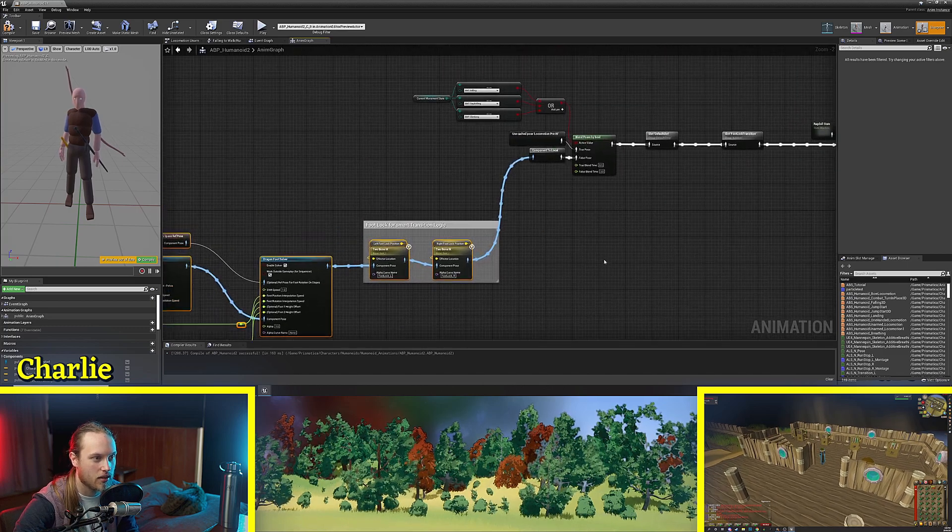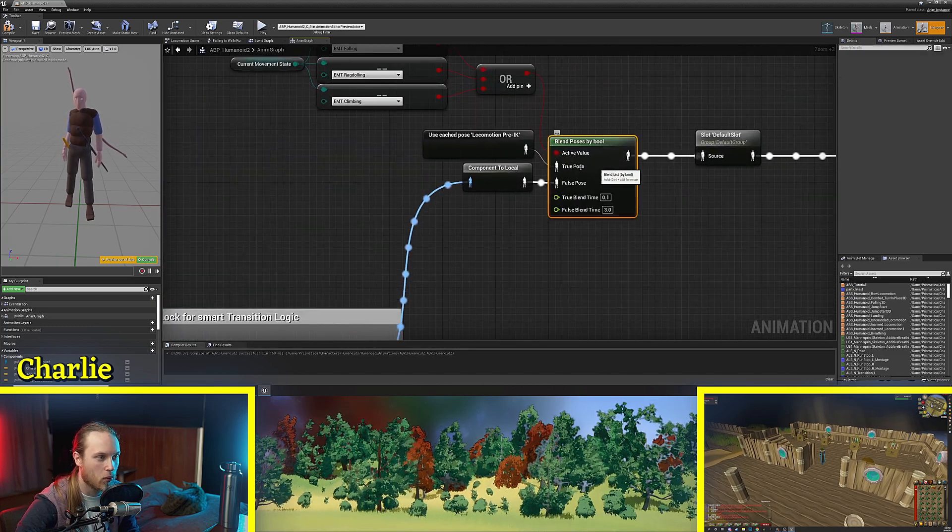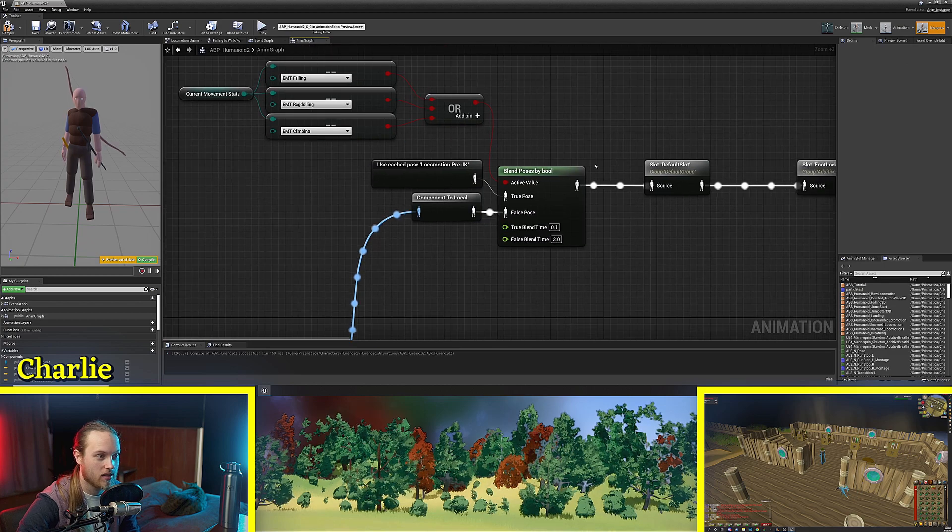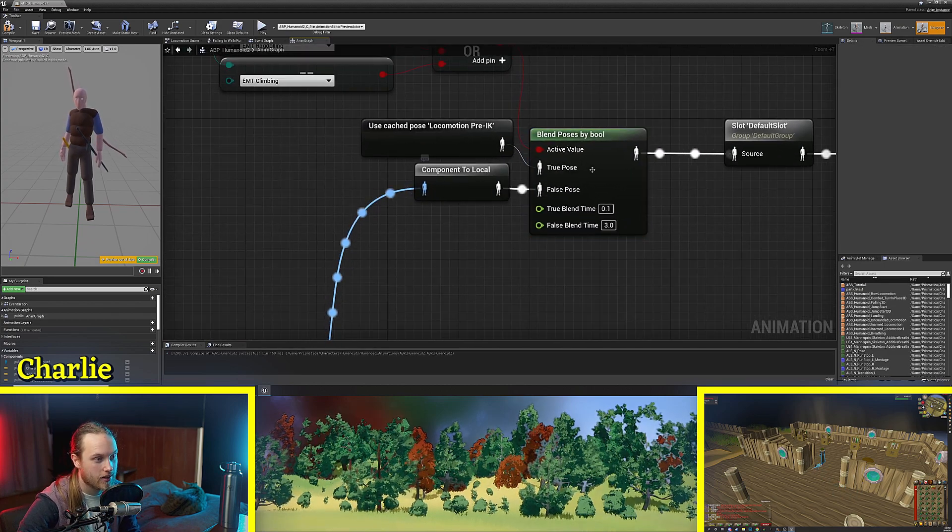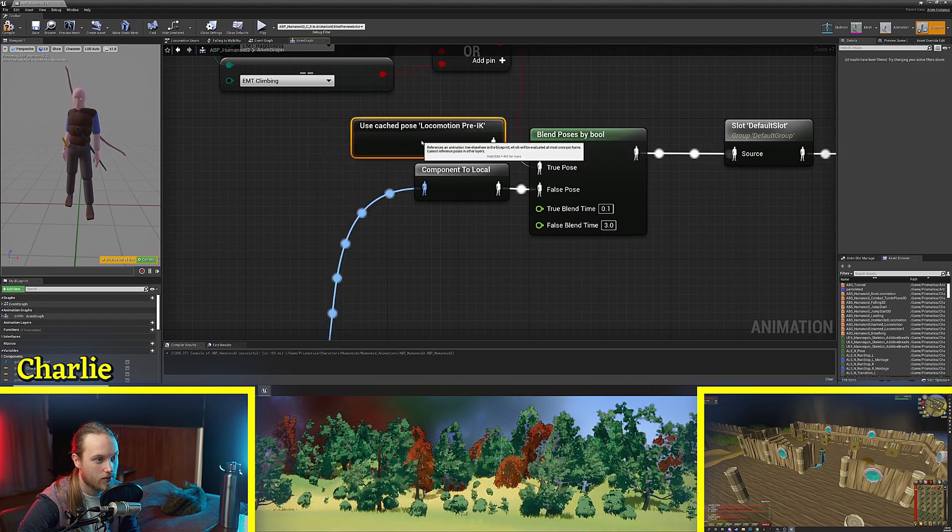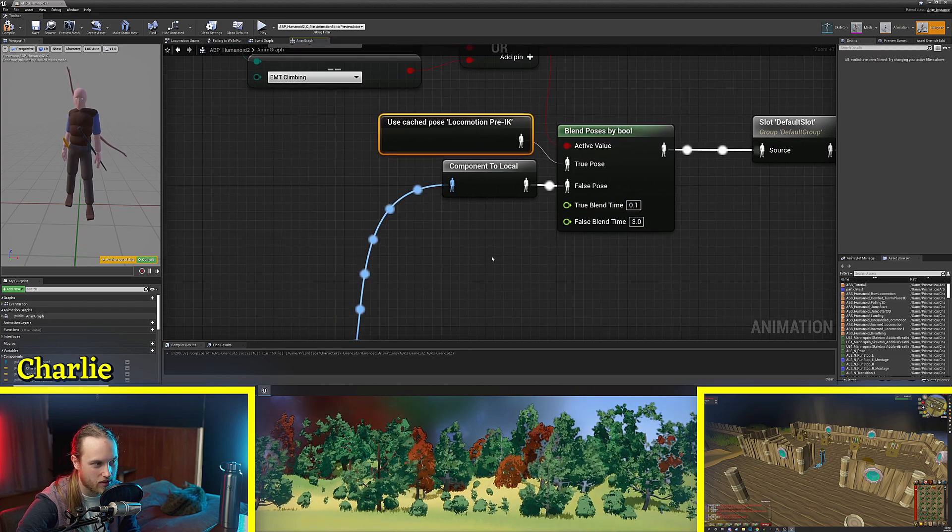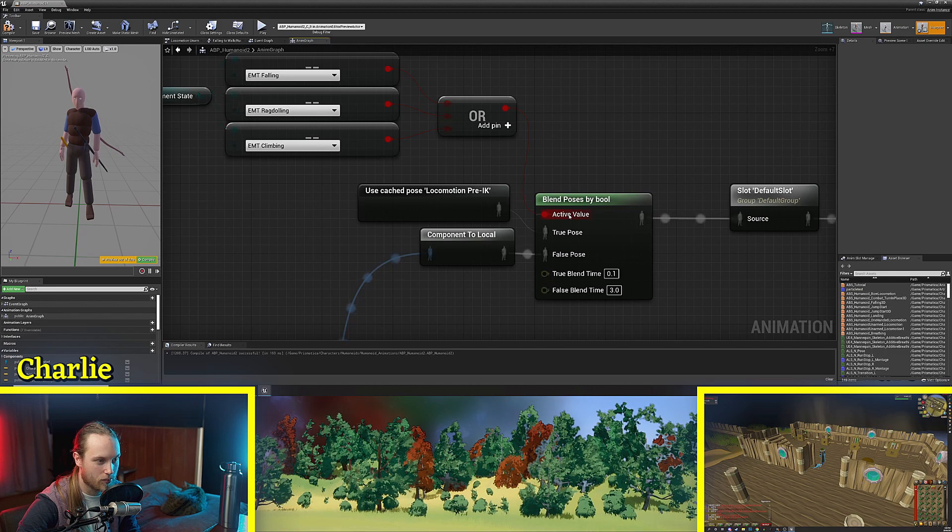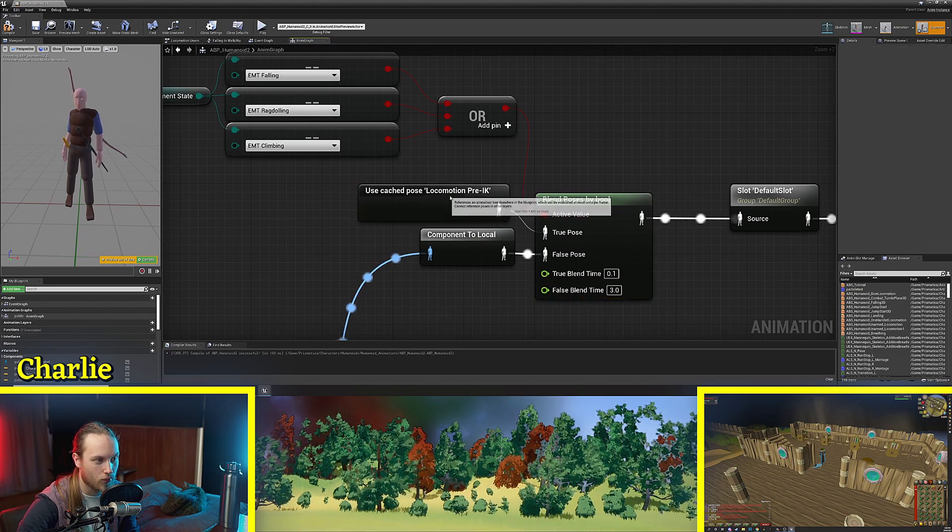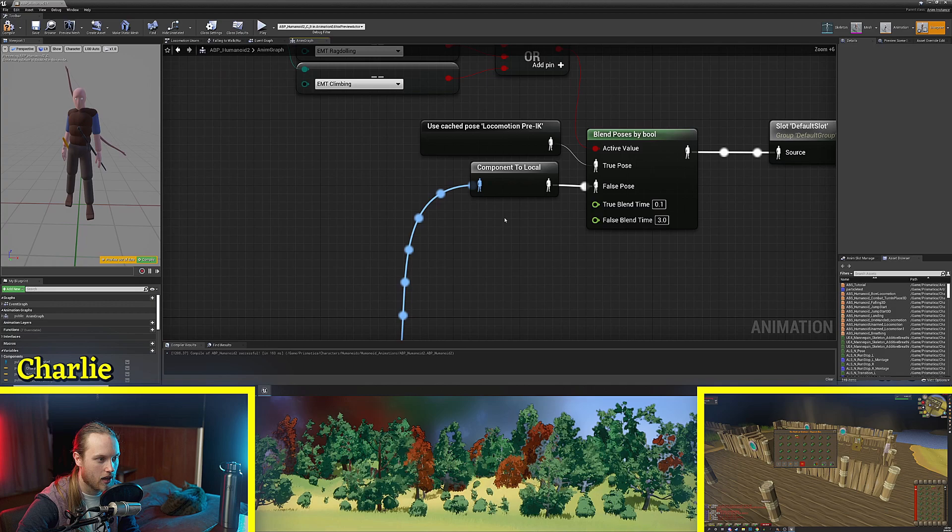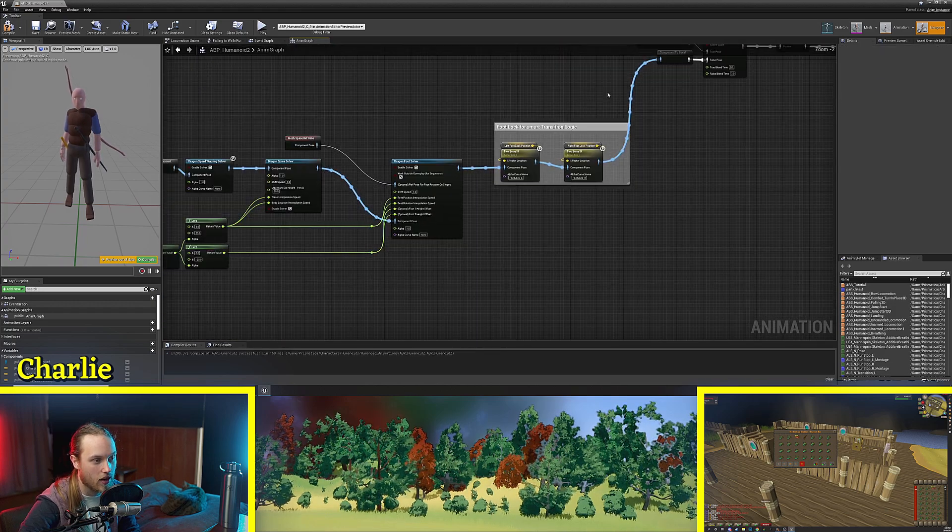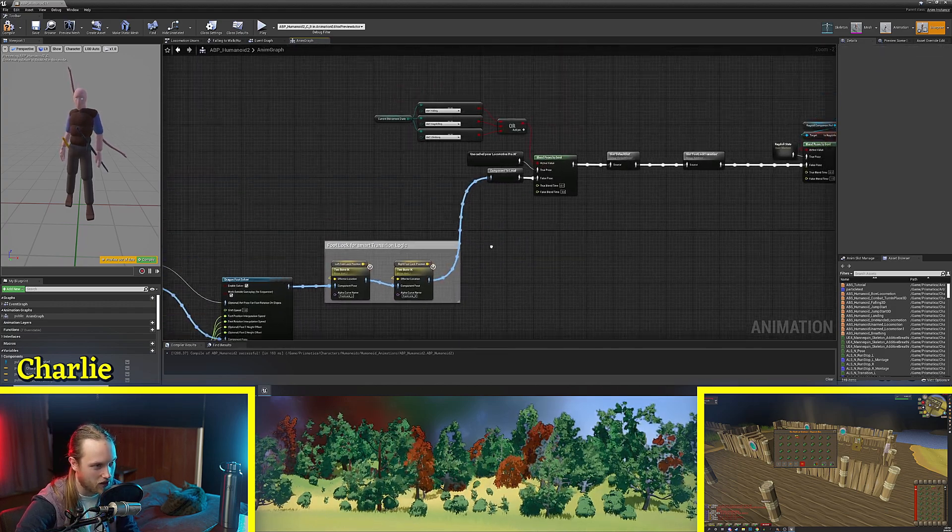Then we use that pose to do all of our IK calculations and then if we want to turn it off we can simply do this blend poses by bool and depending on how you've got it set up. If this bool is set to true it will just use the regular animation without IK and if it's set to false it will use the IK solved version of the animations.